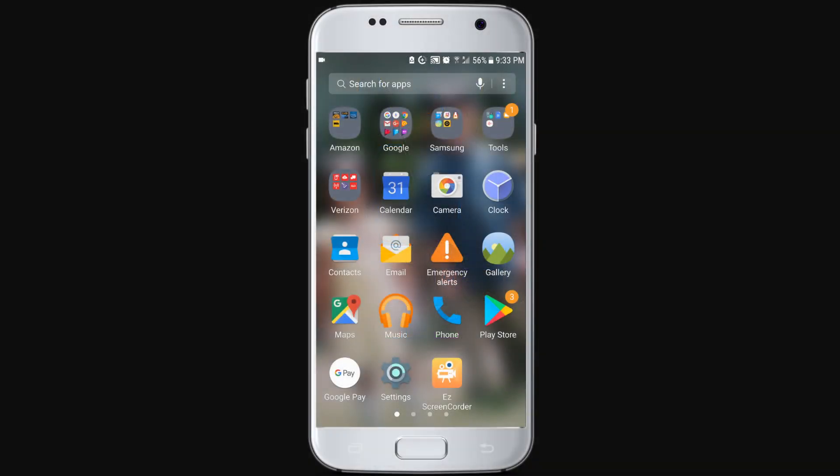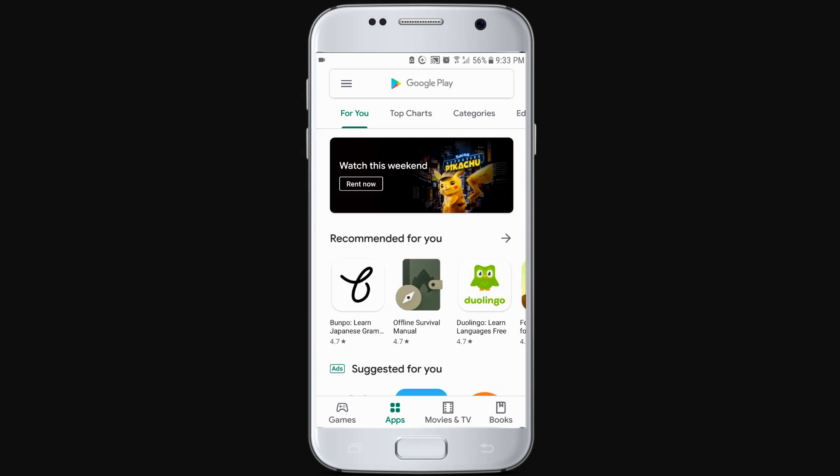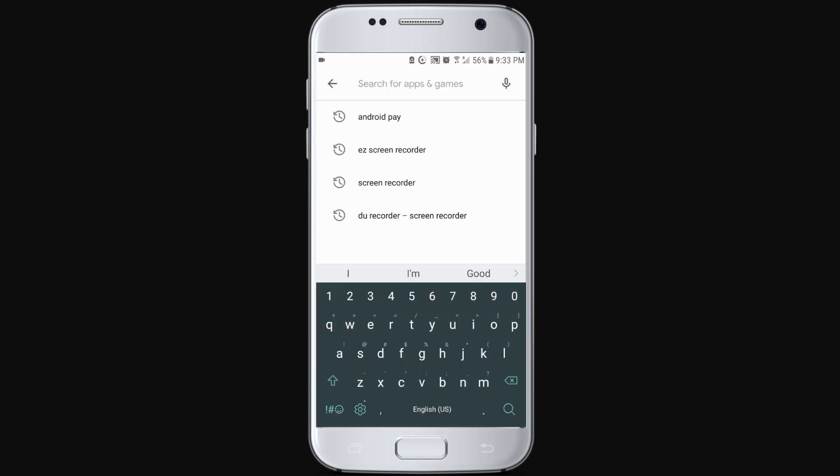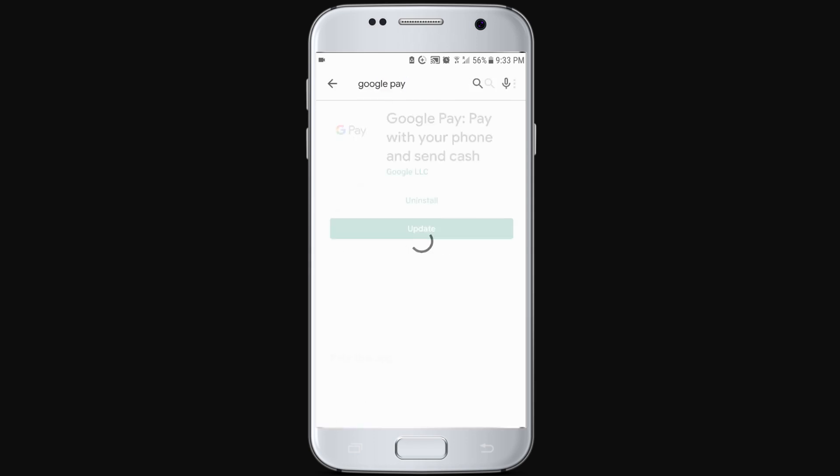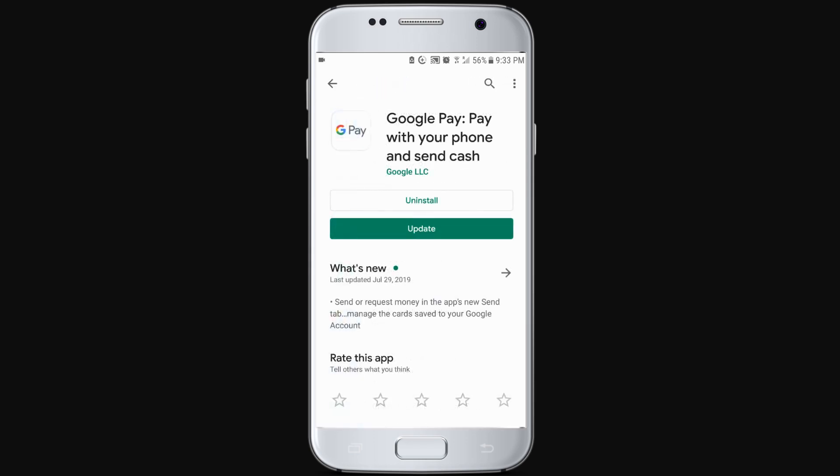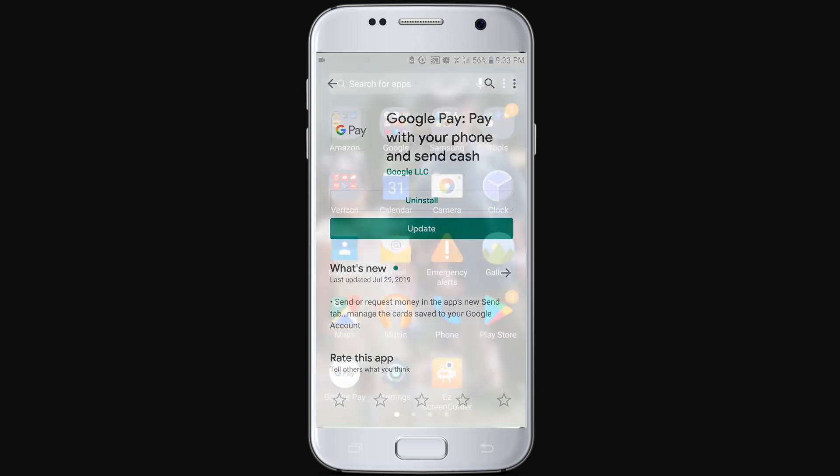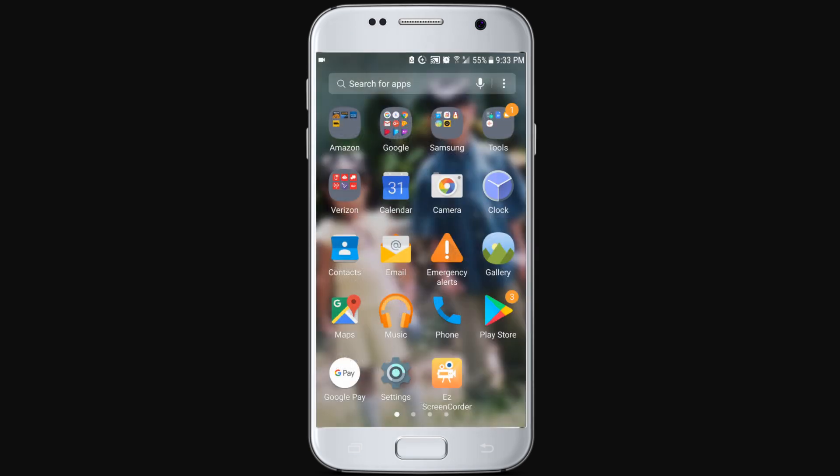To get started, head over to the Play Store and search for Android Pay or Google Pay. You can update or install the app, but most phones will already come pre-installed with Google Pay.